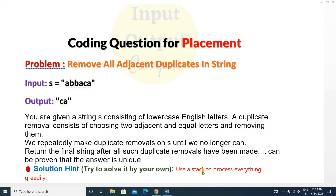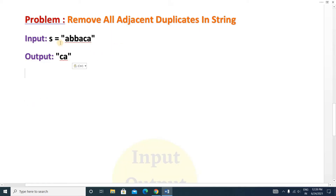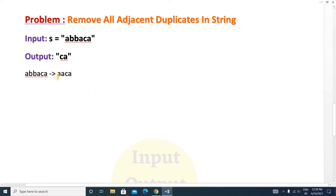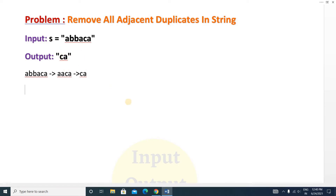There is also a hint: you can use a stack to solve this easily. Let's look at the example — the input is 'abbaca' and the output should be 'ca'. You can see that b and b are adjacent duplicates, so we remove them. After removing, the string becomes 'aaca'. Then a and a are adjacent duplicates, so we remove them again, and the final string is 'ca' with no adjacent duplicates.